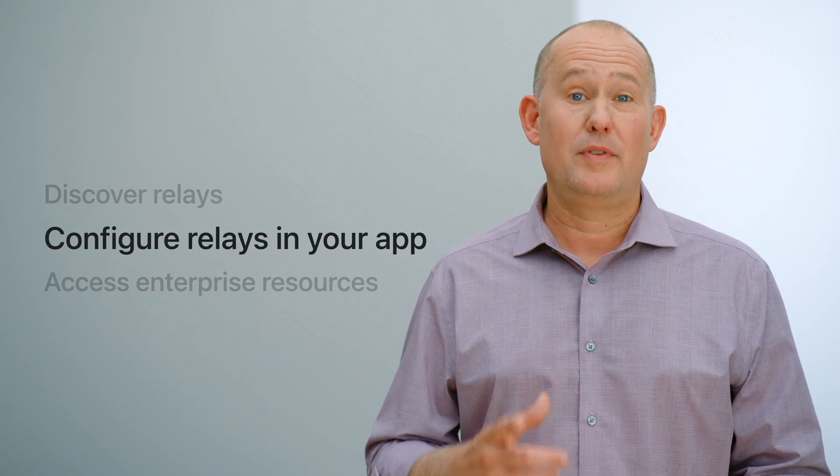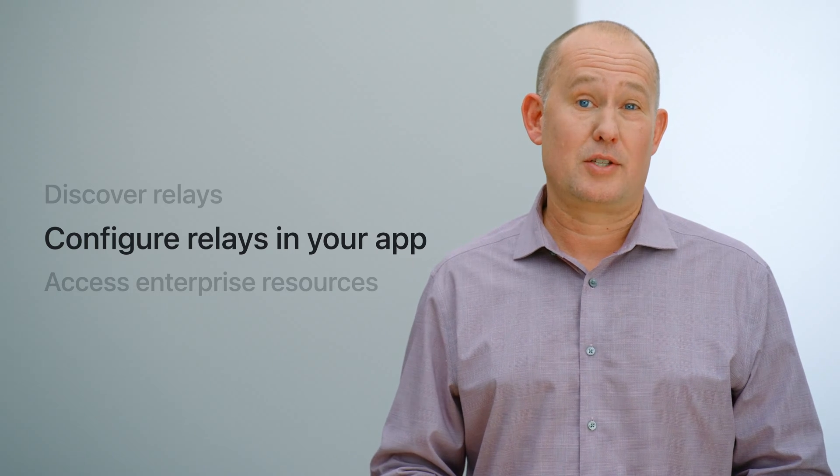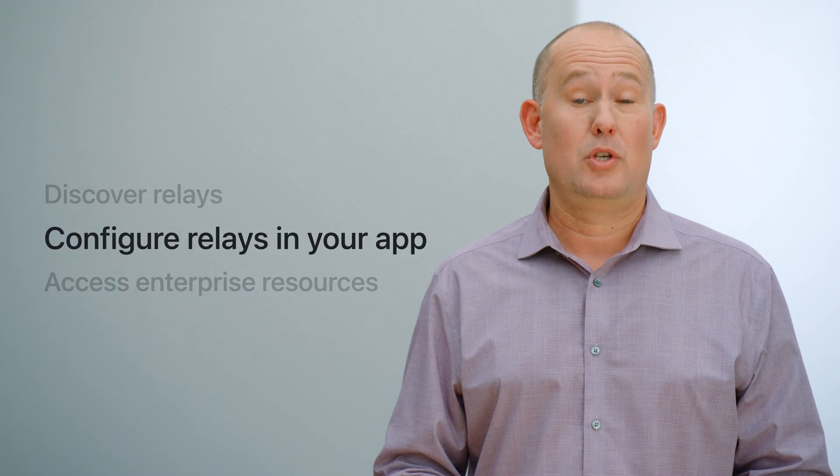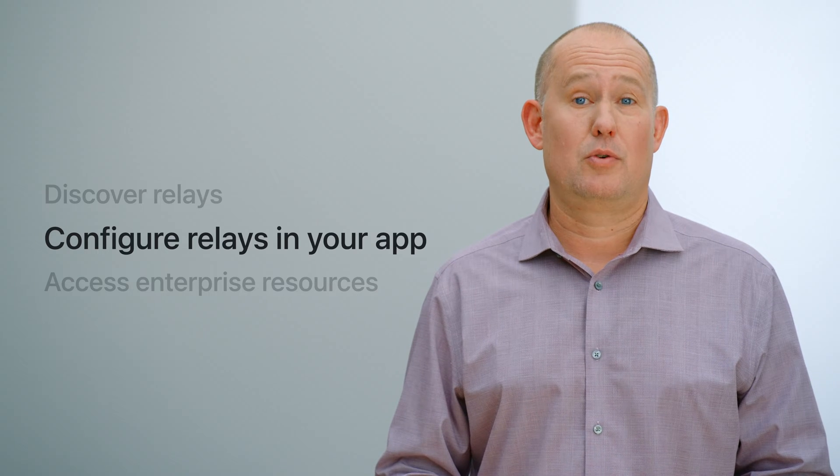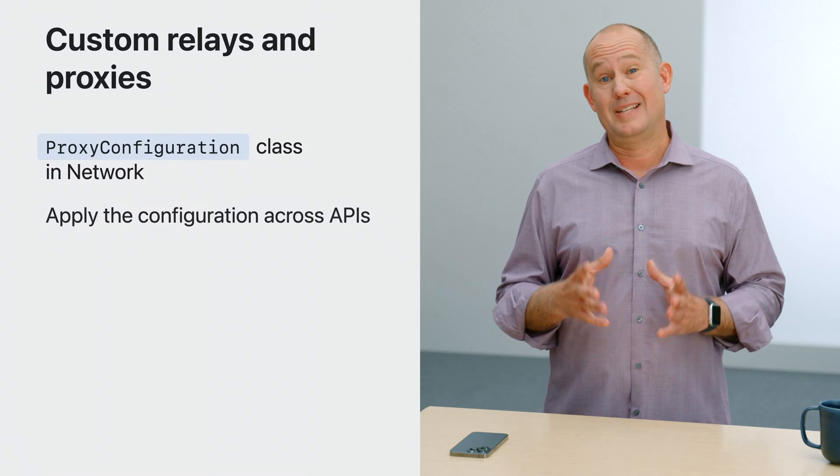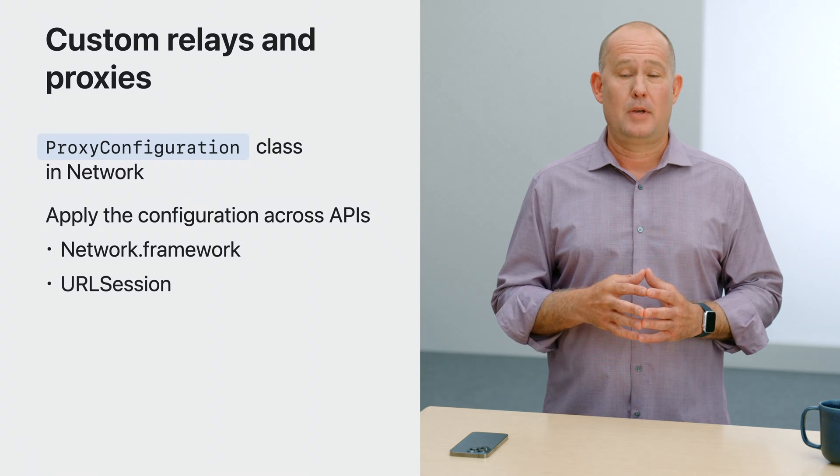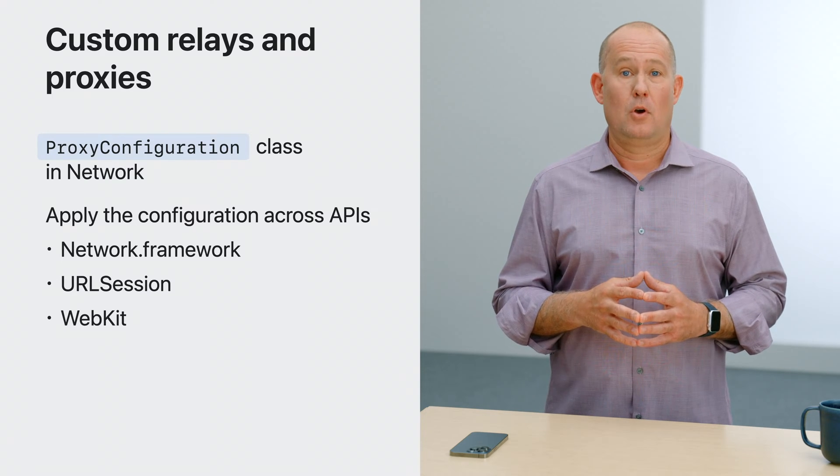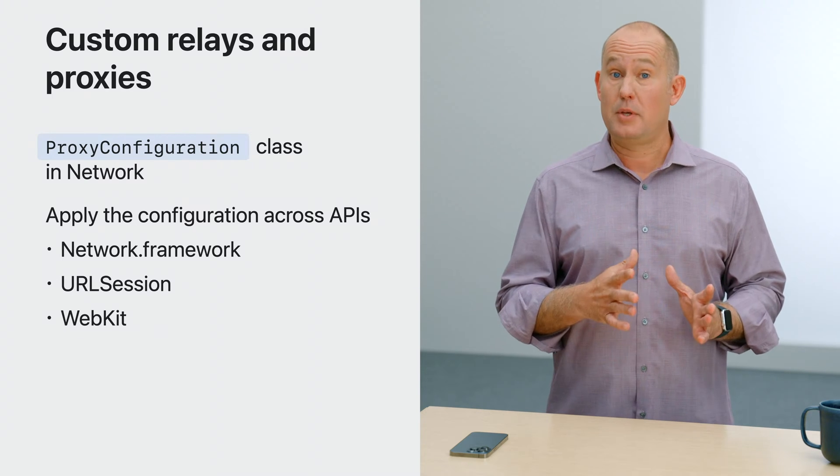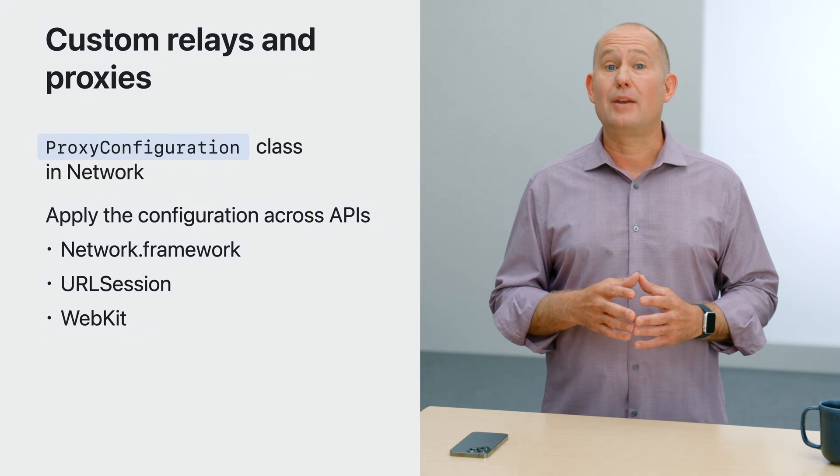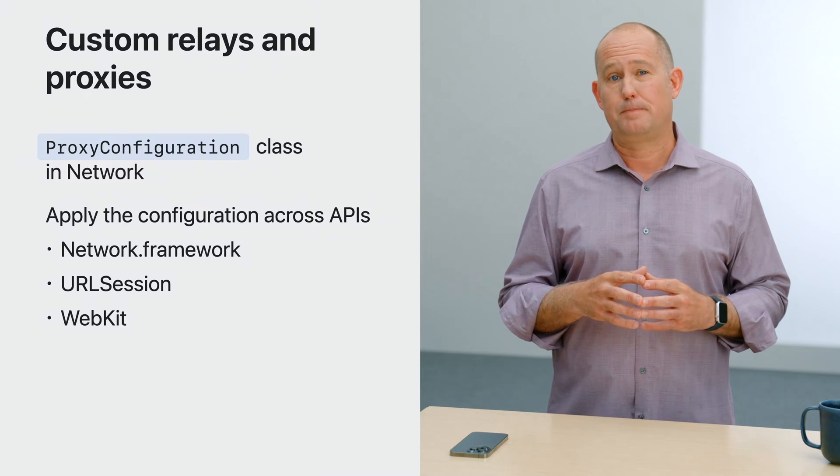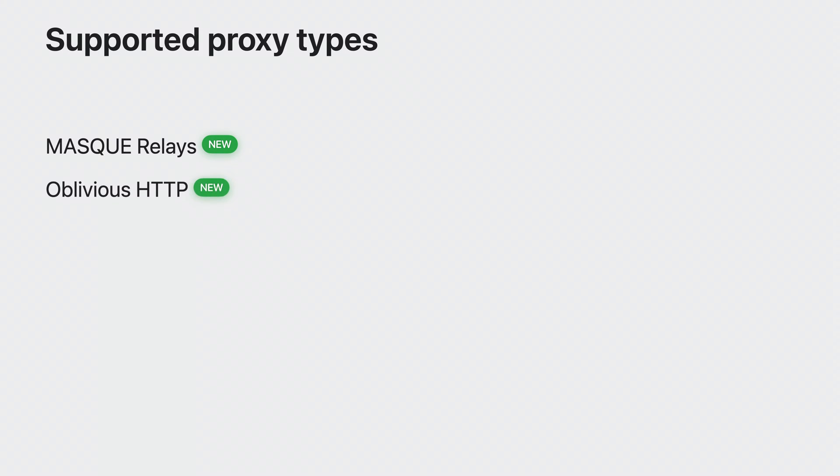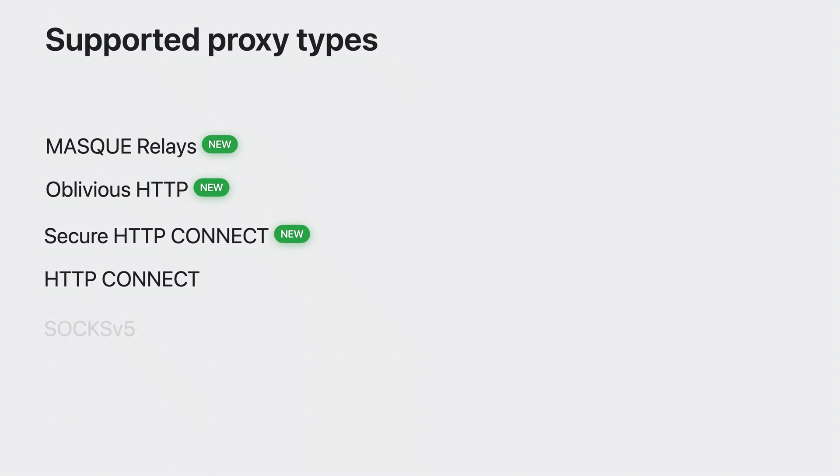You can use both of these relay types to proxy connections made by your app. This allows you to use specific relay servers that you choose in order to increase your app's privacy. The new proxy configuration class allows you to define your relays in Network Framework, URL Session, and WebKit. All three APIs use this common class in a similar manner and let you define relays for your entire app or just specific connections. Within the proxy configuration object, you can define proxies based on five different protocols. This is where you can specify the new relay types for both mask and Oblivious HTTP. The same object can also be used to configure legacy proxy types. If you were configuring proxies on URL Session or WebKit with dictionaries before, now is a great time to switch to using this new object. For legacy proxy types, you can configure HTTP Connect with newly added support for TLS to the proxy as well as SOCKS v5.